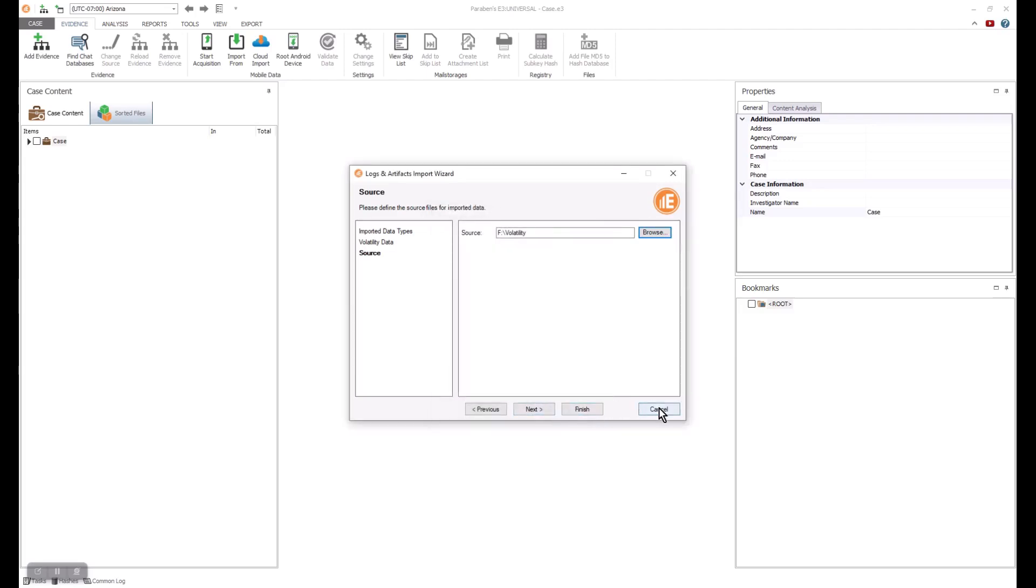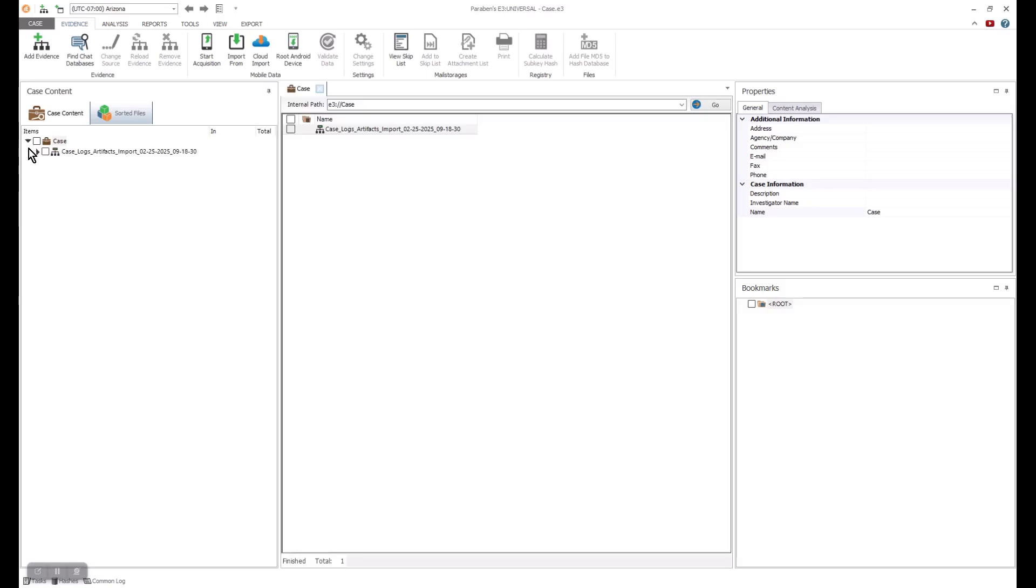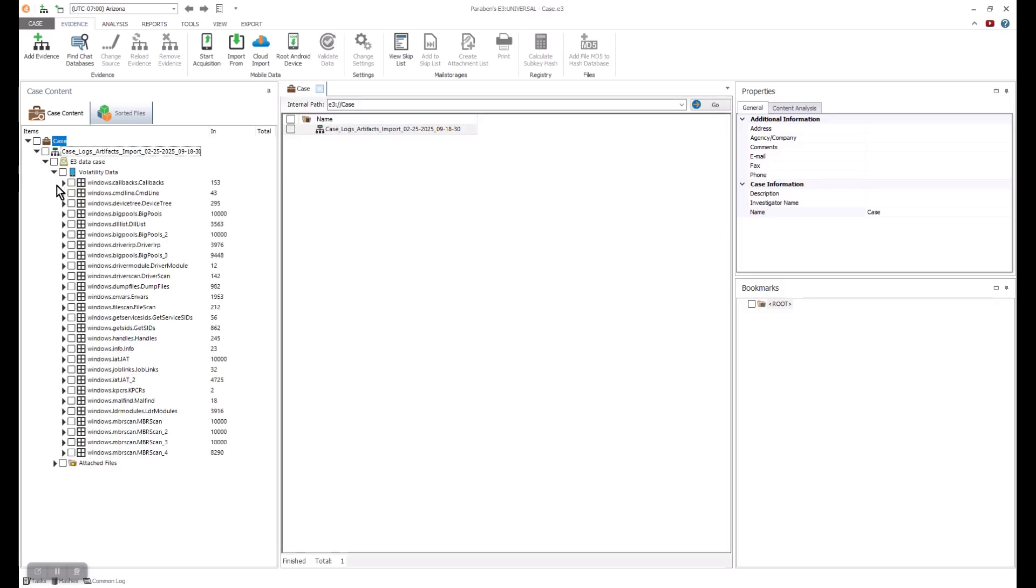In my example, I have the data already loaded. I can expand the nodes and start taking a look at the data that was imported into the E3 platform from volatility data. Some of this data can be quite large, depending on how big the memory dumps are.